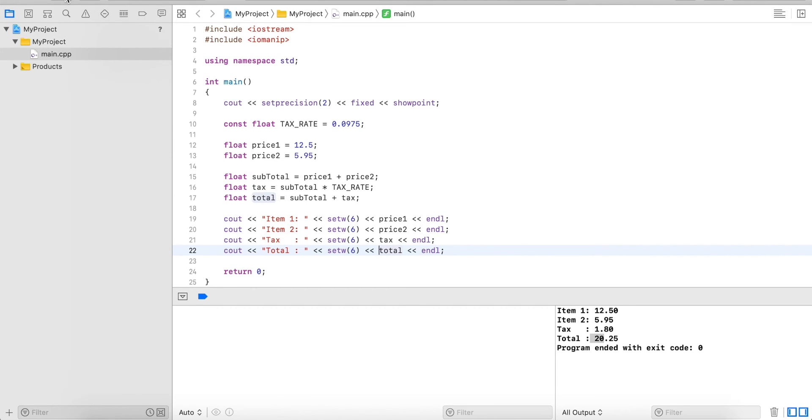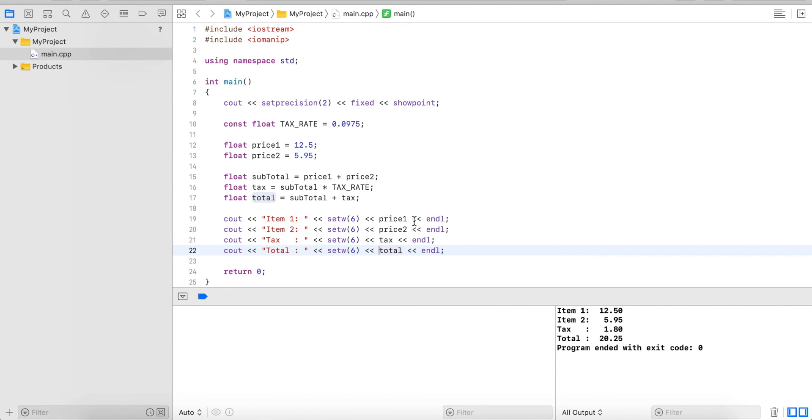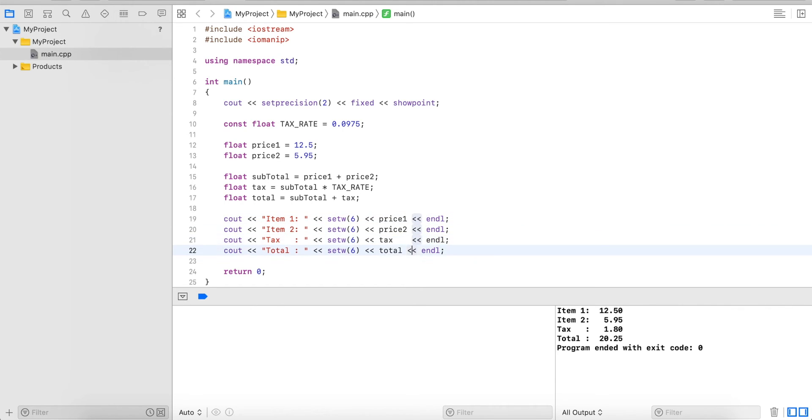And now let's run this again. And you can see everything is properly aligned. What we could also do is if we have additional formatting that we have to do, we could space this out that everything looks nicely aligned here.